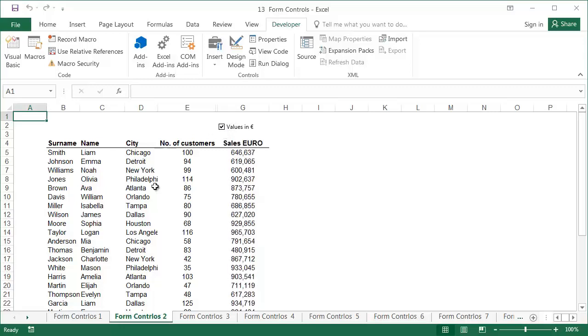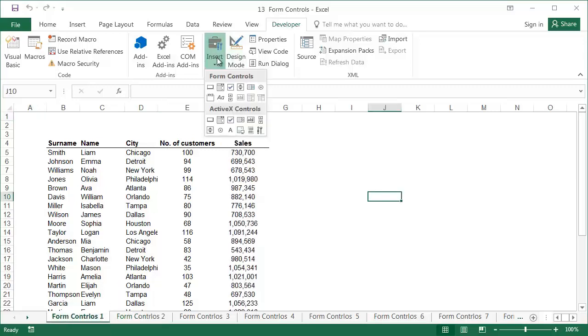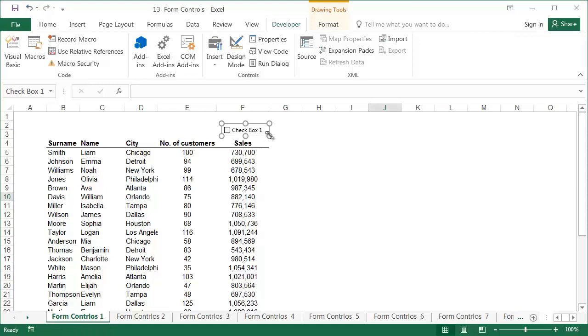We'll use the check box for this purpose. Click on Insert, then Checkbox. The cursor changes into a small cross. Place the cursor in the place where the check box should be, left click and while holding it, drag the mouse right and down. After releasing the mouse, a check box will be created.